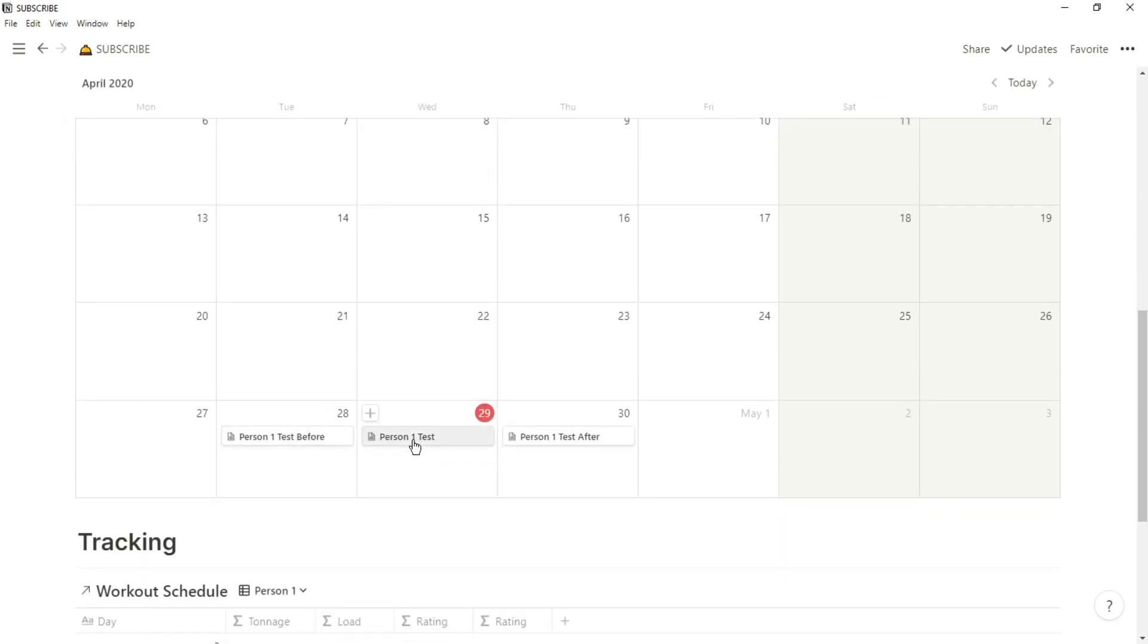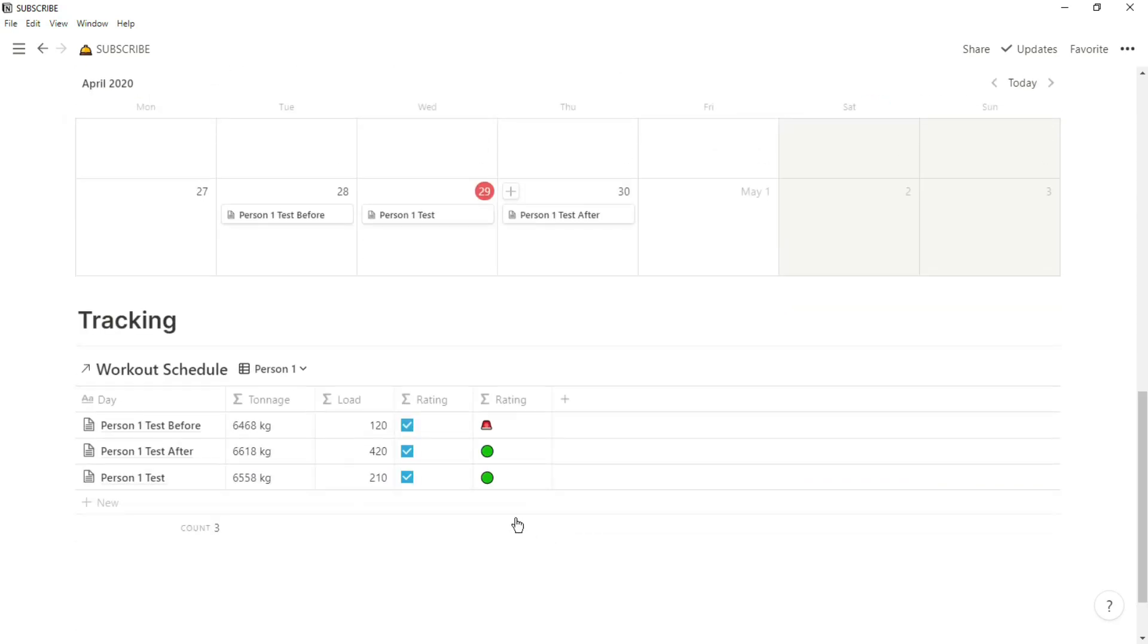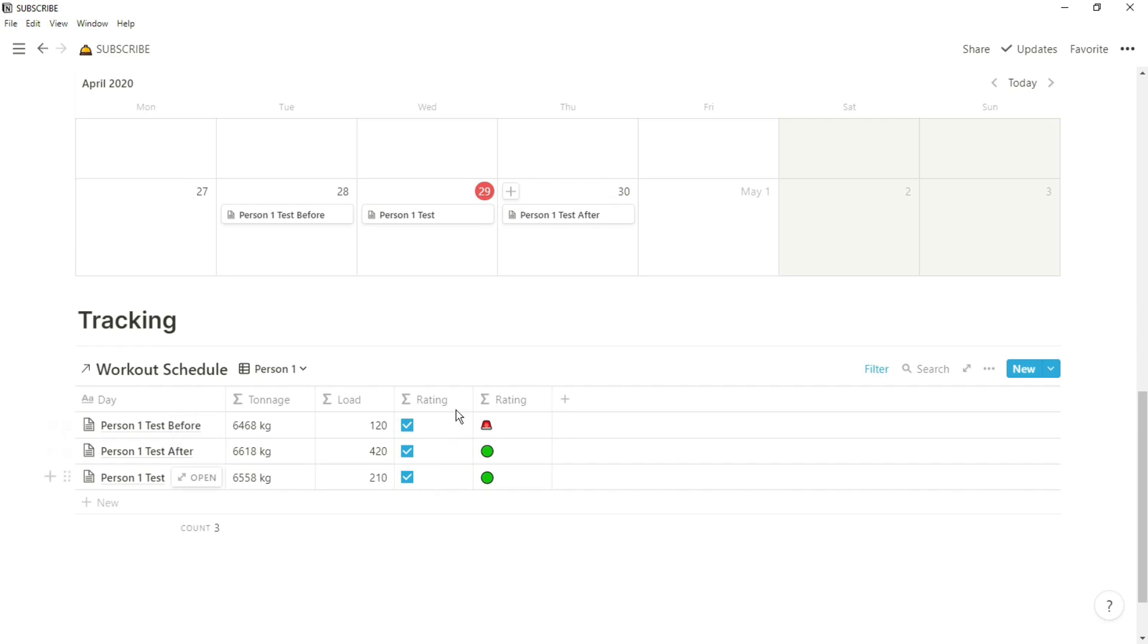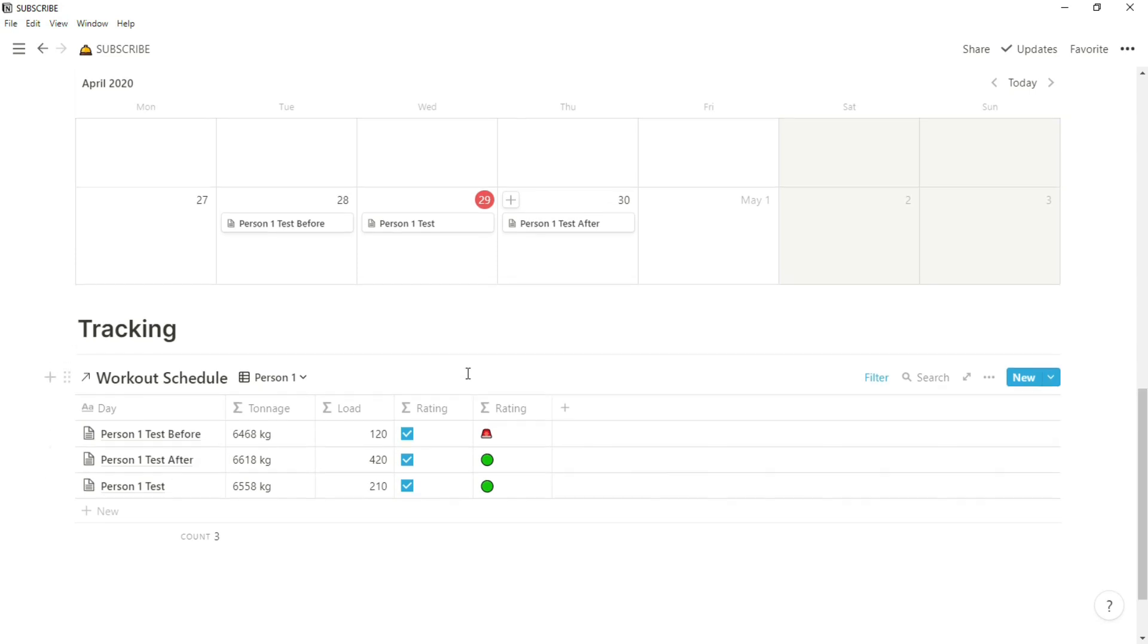Then we have a similar setup with the tracking down the bottom of the page where we have filters for person one, two, and three. Then it's just showing the tonnage of the workout, the load of the workout, and then any rating, however you want to create that rating.